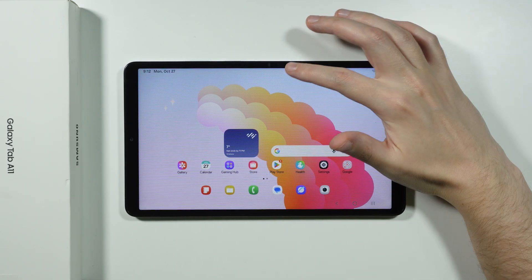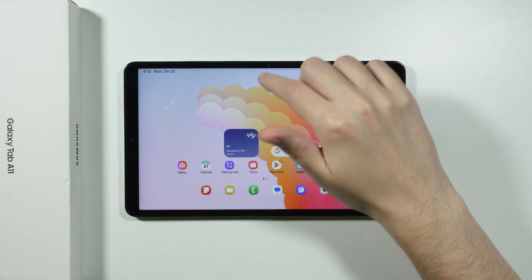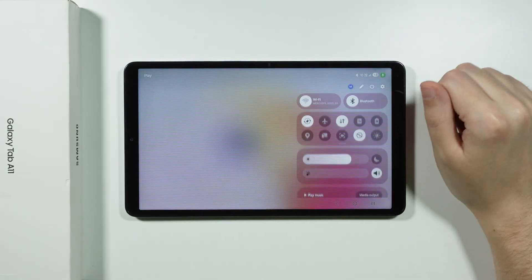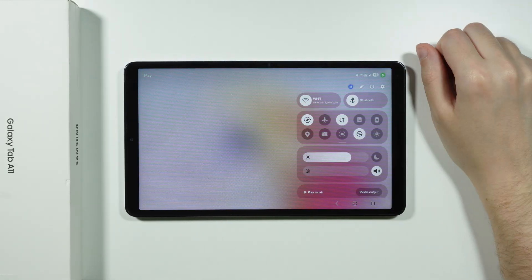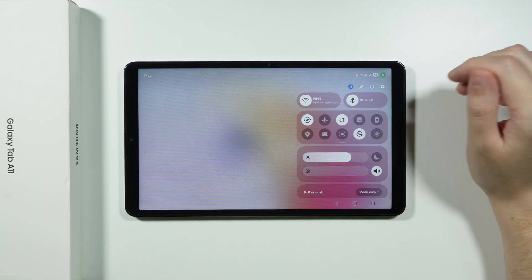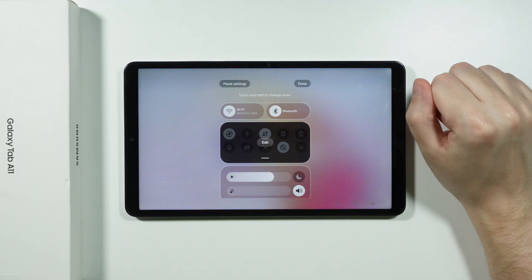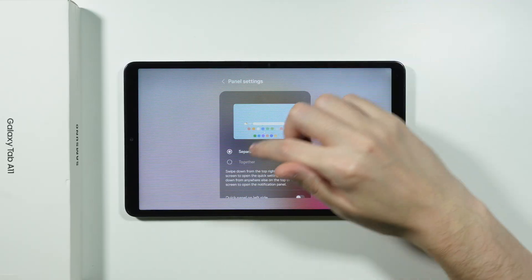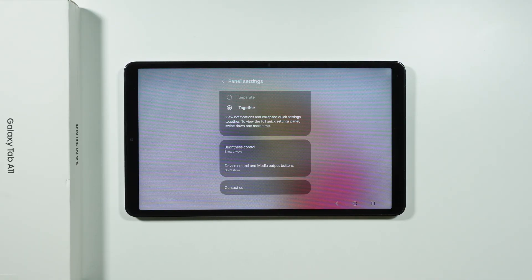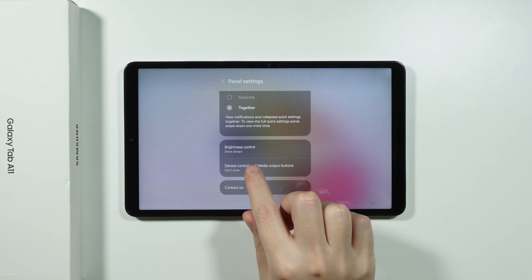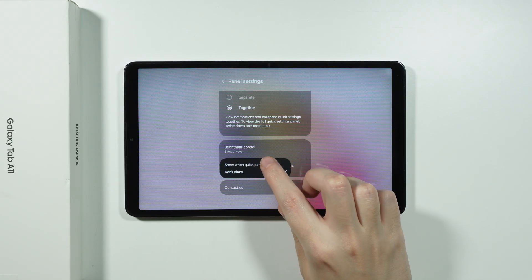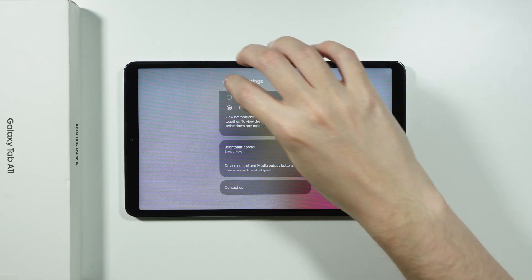You may already know that swiping down in the middle or left side of the screen opens notifications, and swiping on the right opens Quick Settings. However, you can combine these two together. Tap the pen icon, go to Panel Settings, and switch from Separate to Together. Also enable the Device Control and Media Output buttons option, set to show when the quick panel is collapsed.